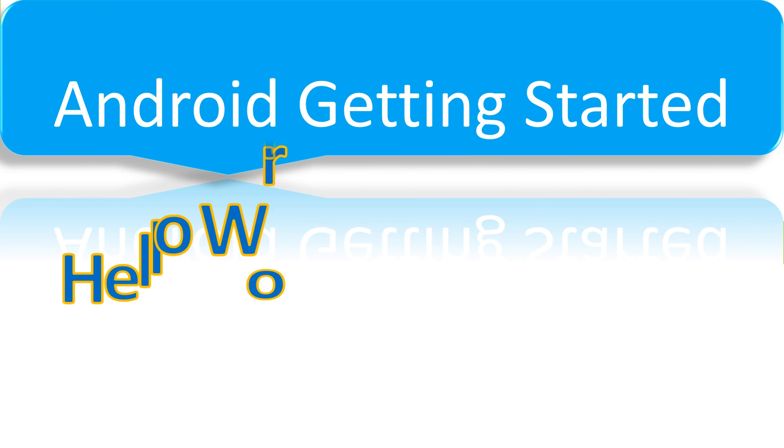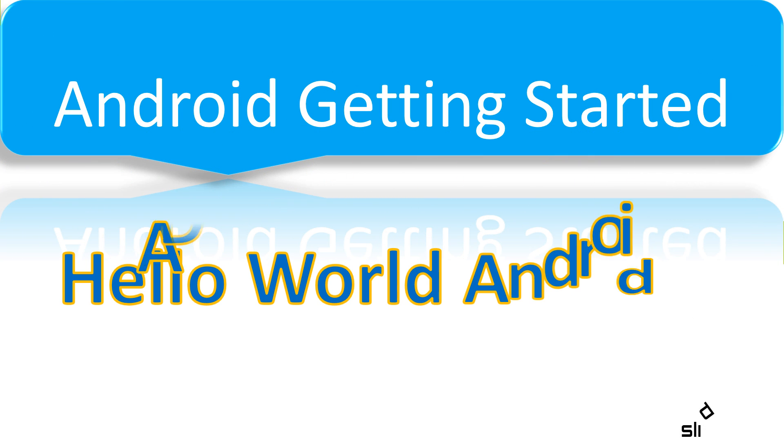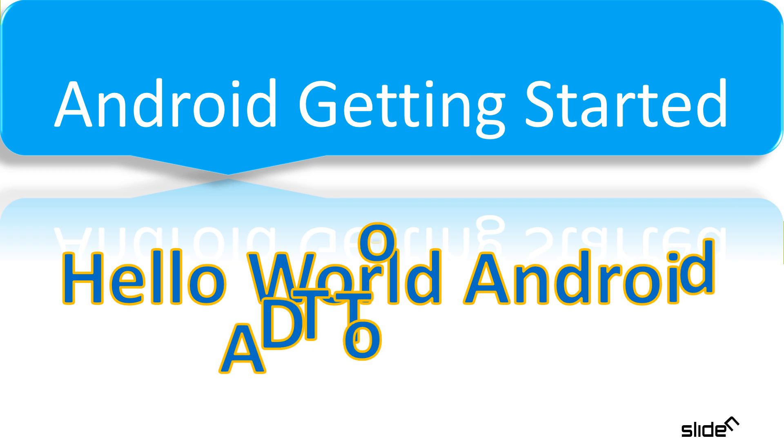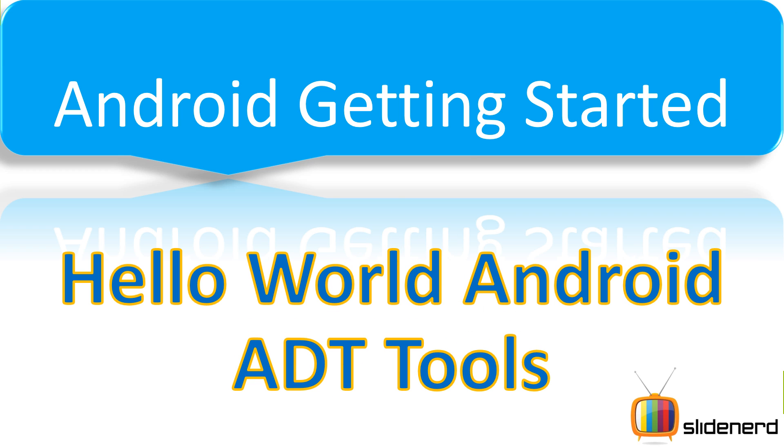SlideNerd is back and so is Veebs! What's up guys? This time a new course, a new subject.